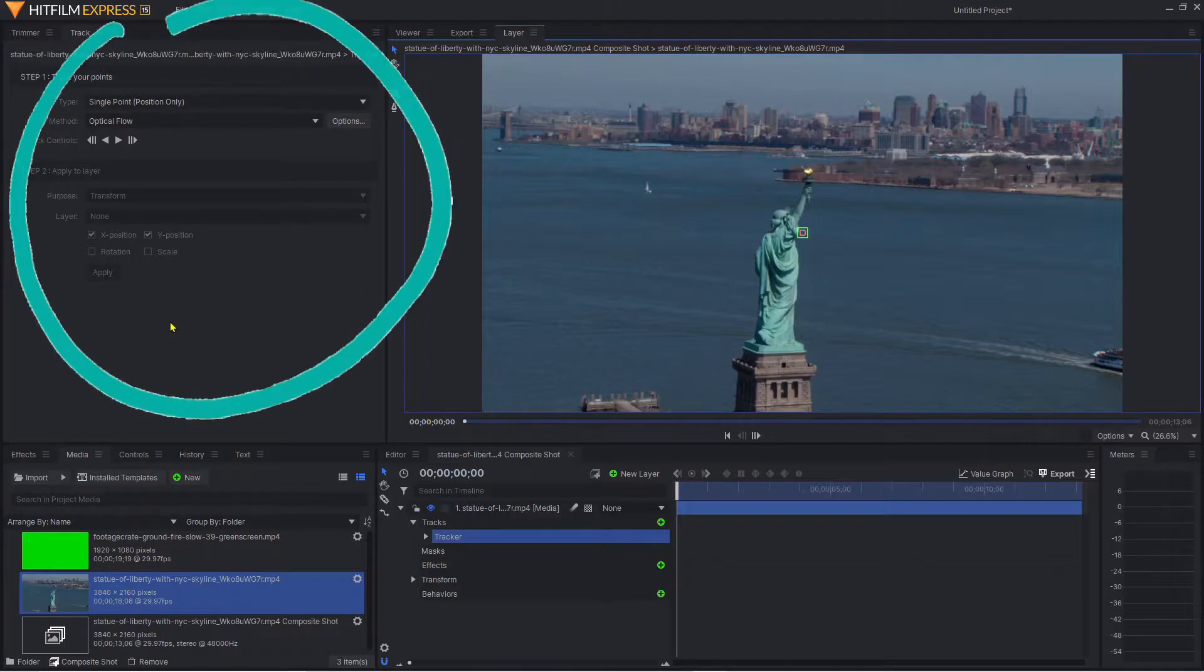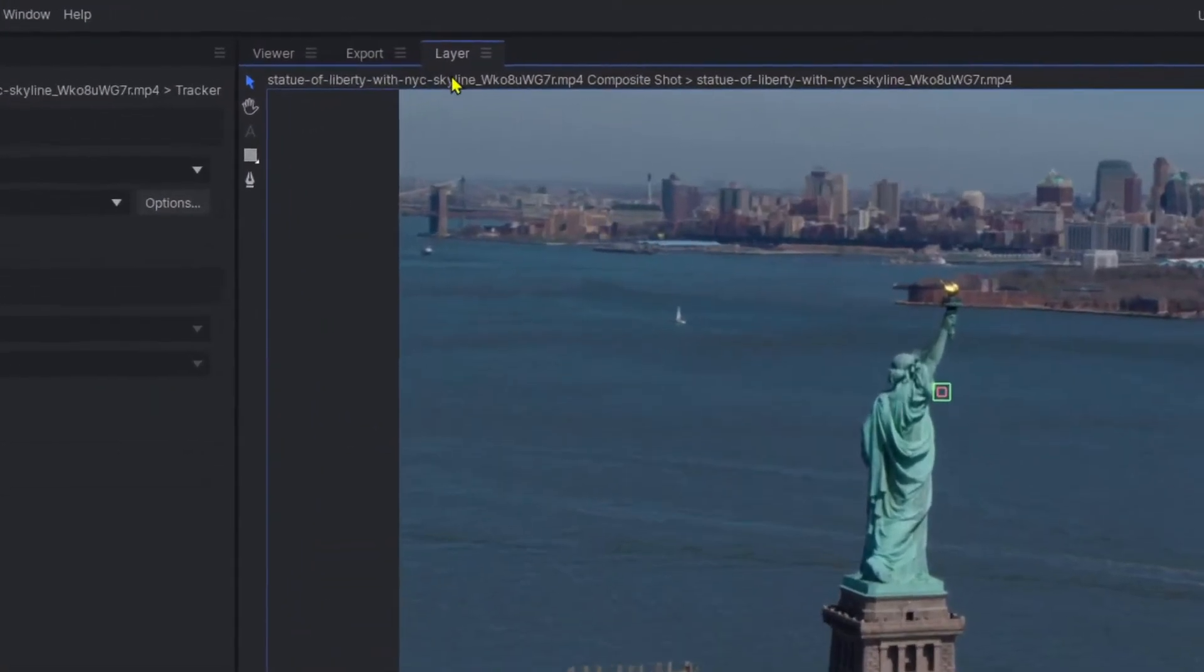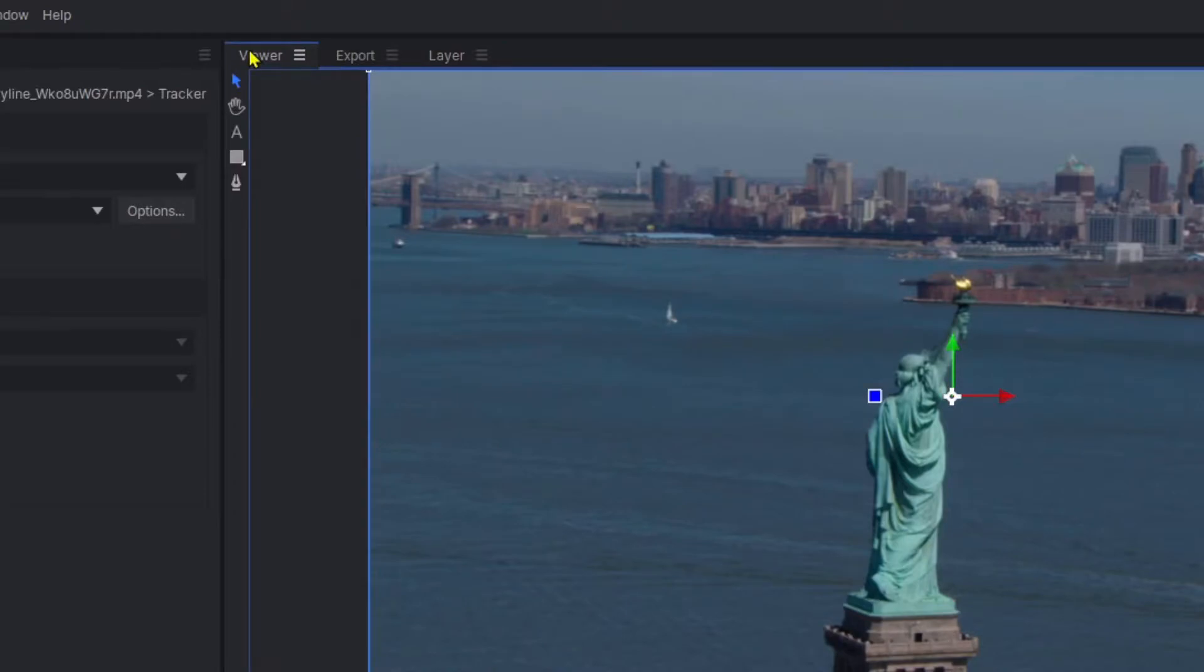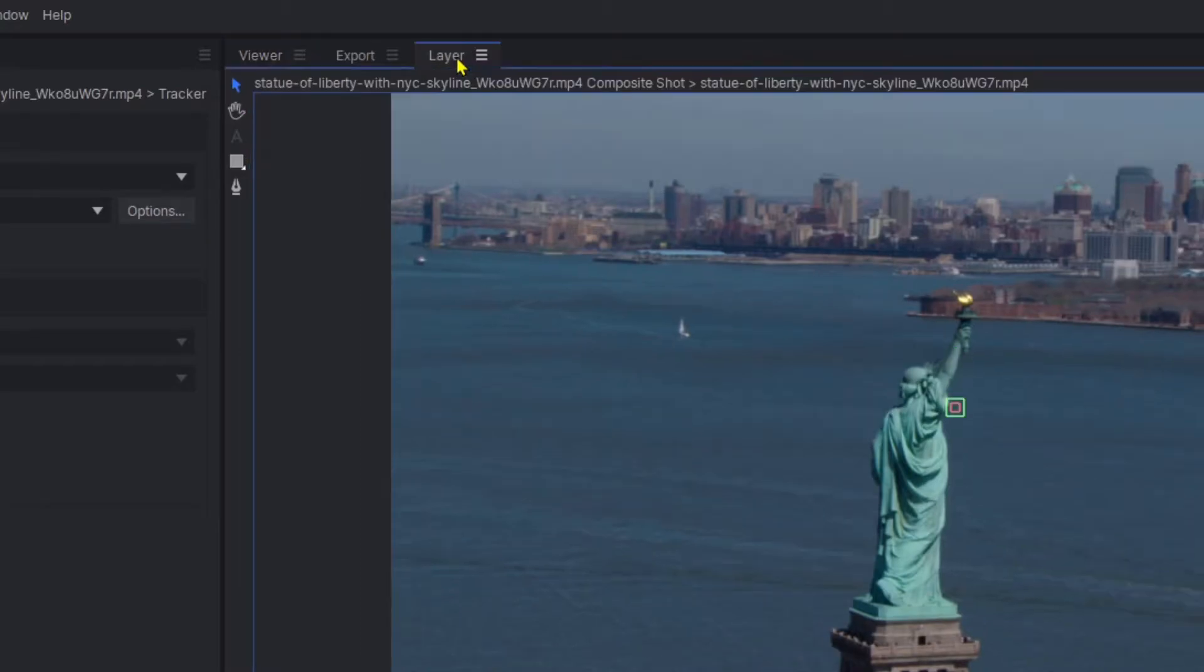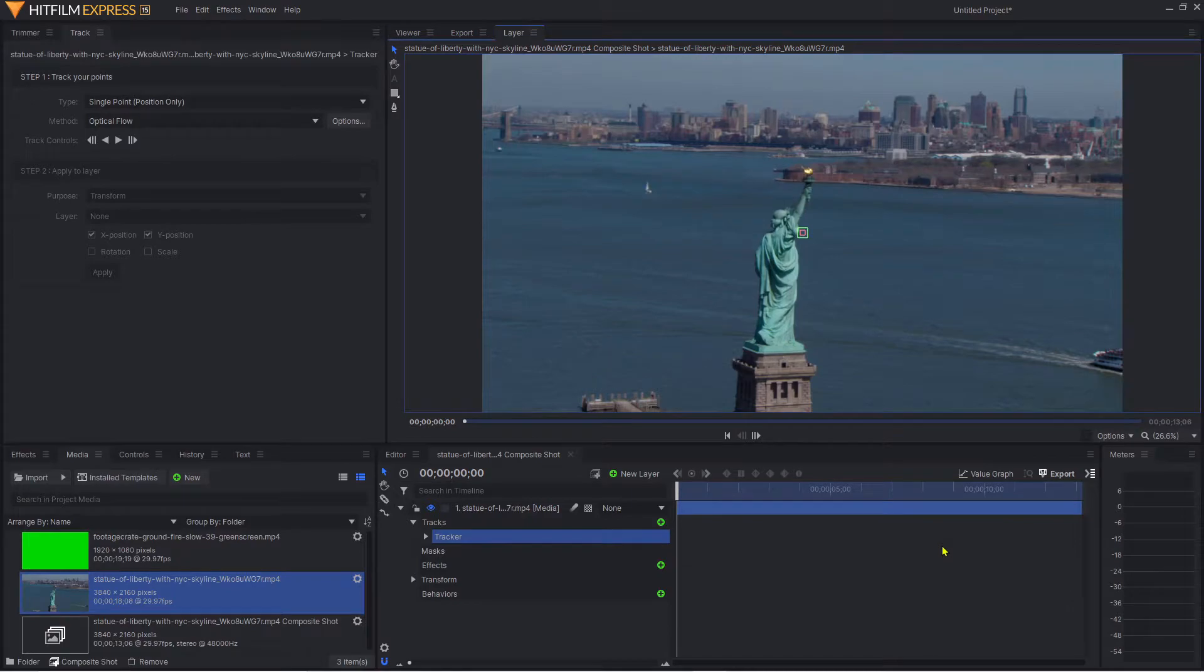A few things have happened since we've clicked that. First, we now have a tracking control panel on the left-hand side. We've gone from viewer mode into layer mode. When you're in viewer mode, this shows you the video clip including any visual effects. When you're in layer mode, it purely shows you the elements within that layer and nothing else.